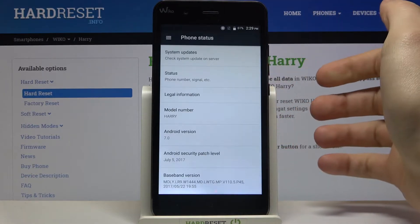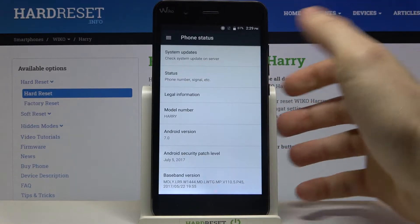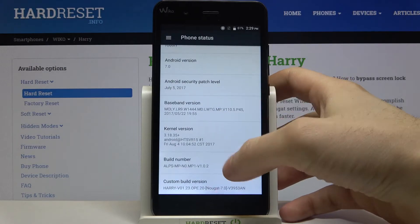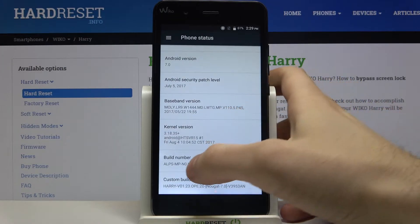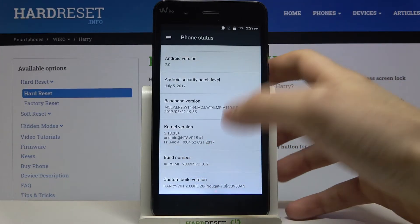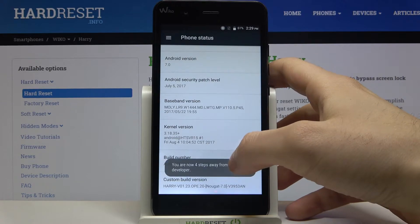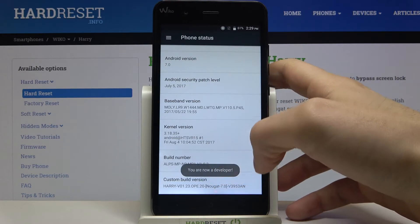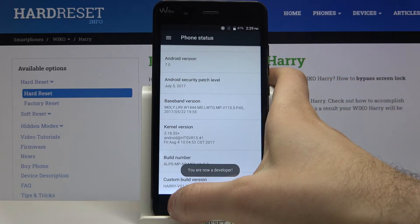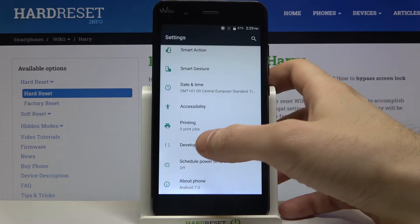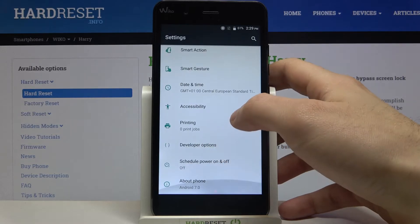Go to the about phone section and here you have to find the line build number and tap on it with your finger several times until you get the message 'you are now a developer', and now you can find your developer options here in the settings list.